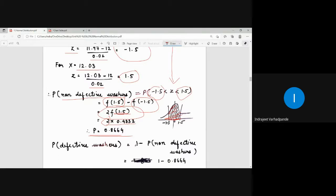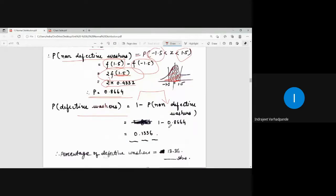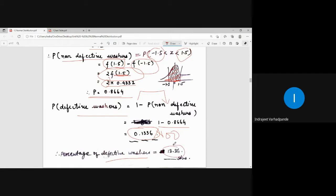The probability 0.8664 is for non-defective washers. The probability for defective washers is 1 - 0.8664 = 0.1336. The percentage of defective washers is 0.1336 × 100 = 13.36%. So the percentage of defective washers comes out to be 13.36%.